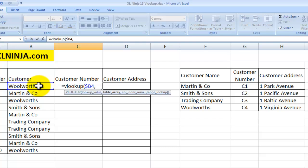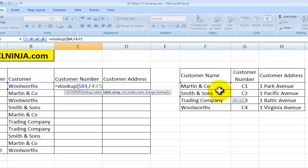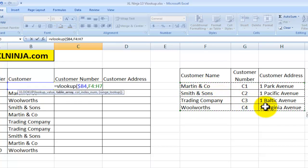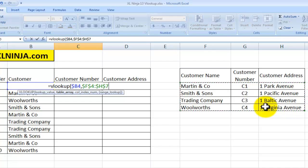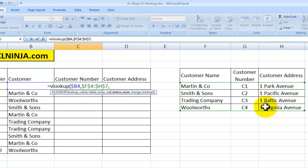The second piece of information is the range where the values I'm looking for — customer number and customer address — are located. I select it from F4 all the way to H7 and I fix it by pressing F4. This is the range that I'm working on, where I'll be picking up the customer numbers and the customer addresses. Then comma.